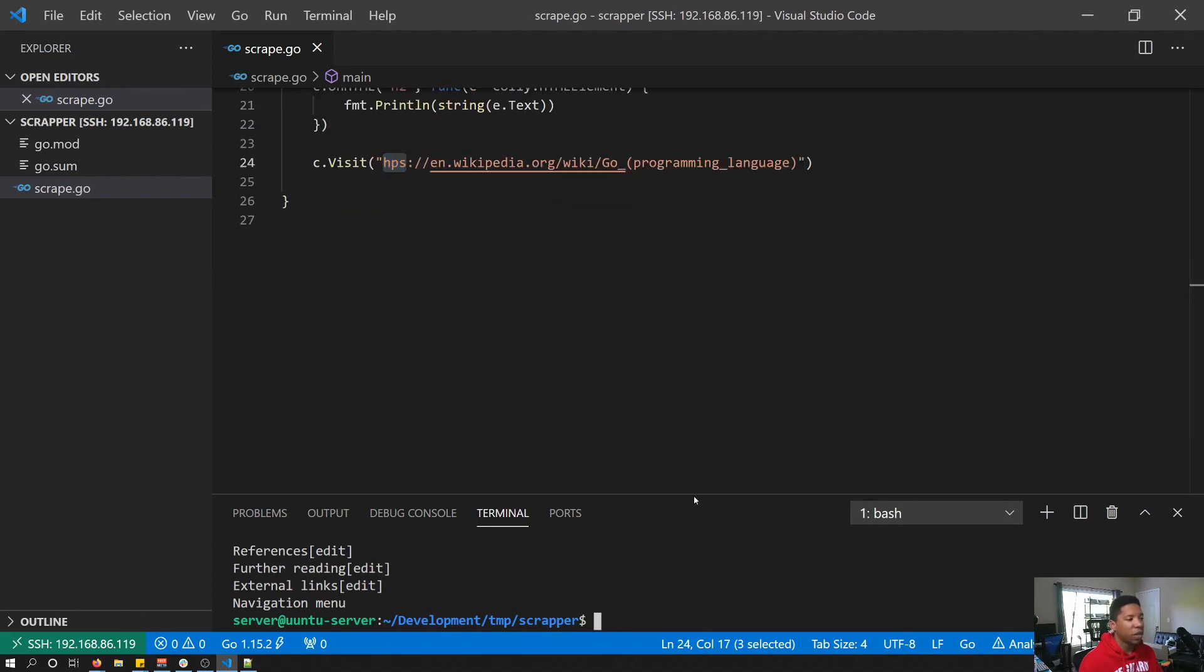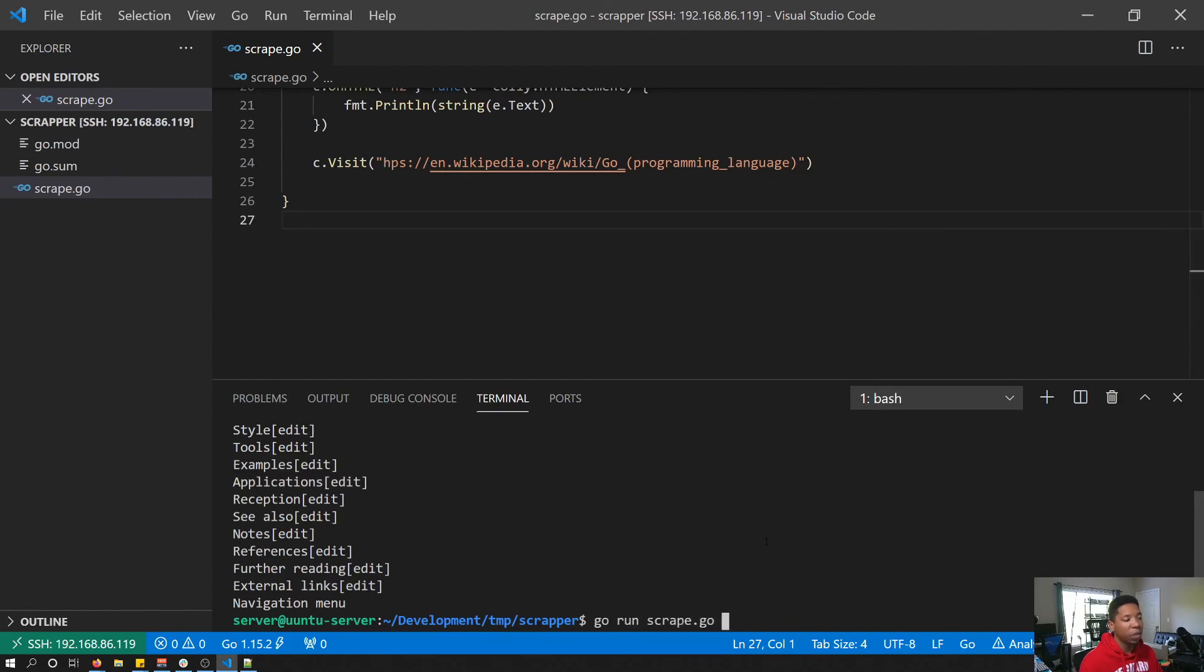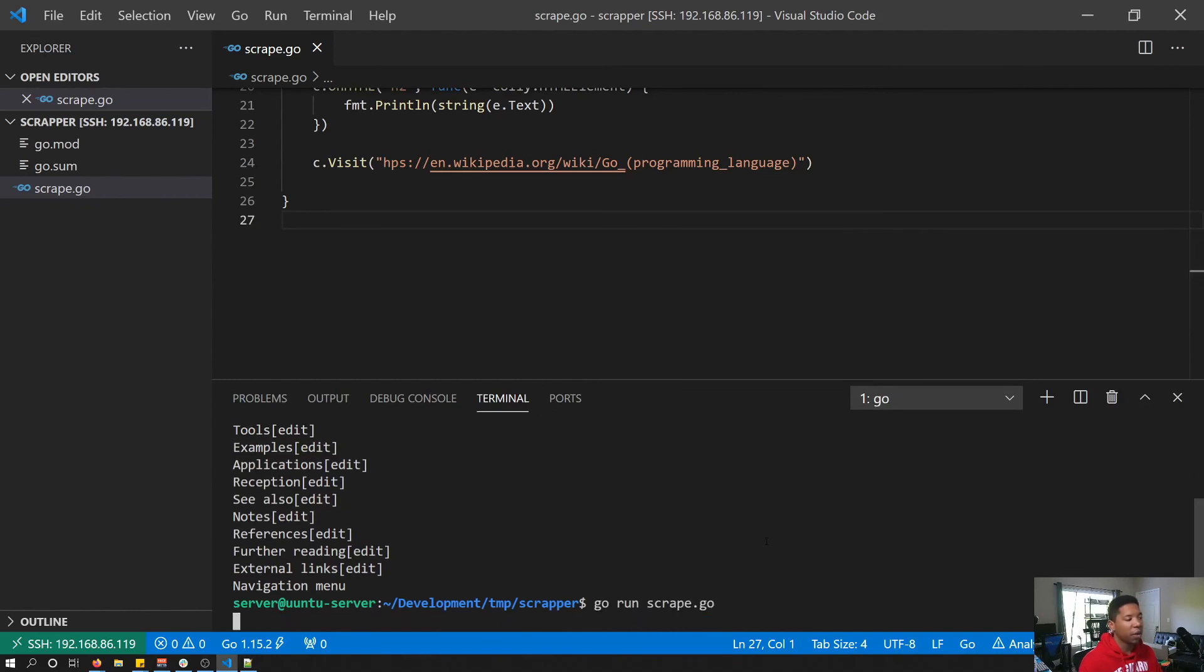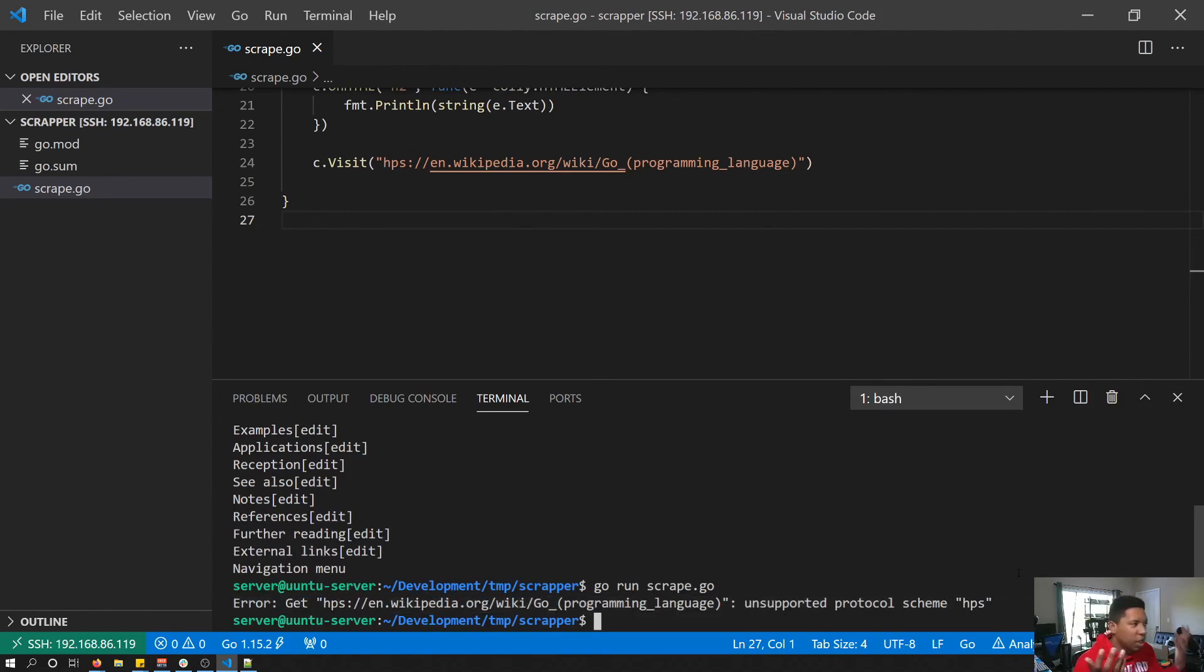And we try to run the code again, we should see some sort of error. And okay, we got an error. We couldn't get this URL, unsupported protocol scheme HPS. That protocol scheme is not supported by Kali, so therefore it can't be found.